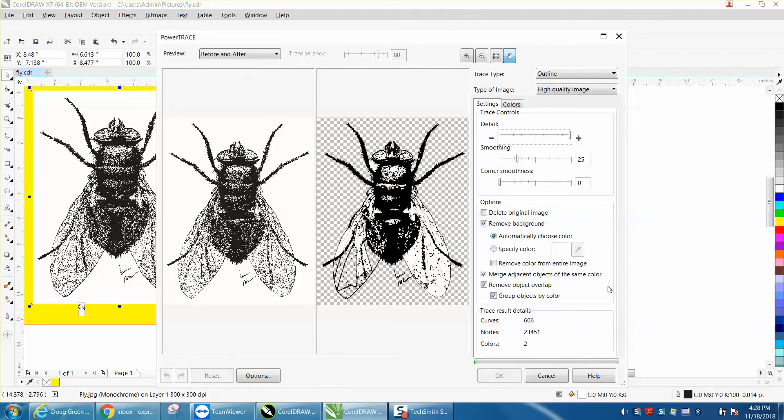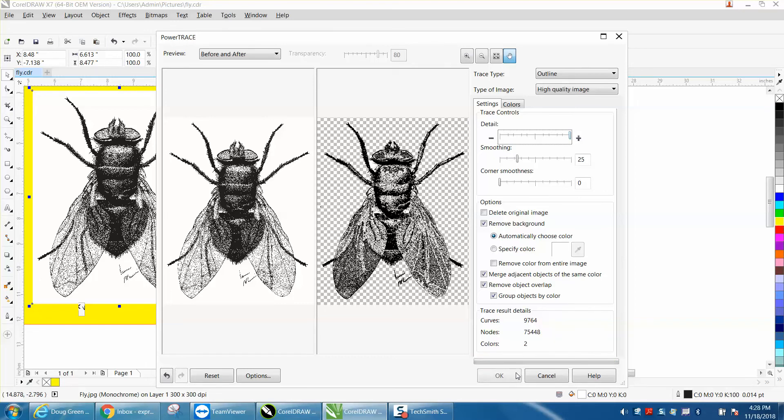I'm going to press 'group objects by color' and give it some more detail. I think this is the key right here: 'group objects by color'. This is a large file with like 75,000 nodes, so it's been crashing my little laptop, but I'm going to hit OK.